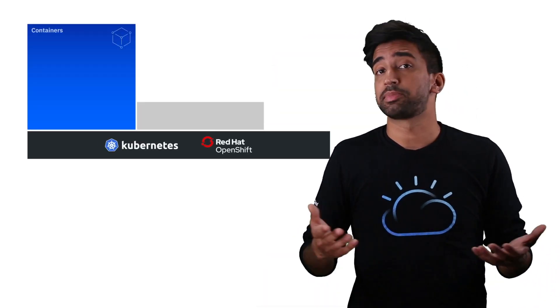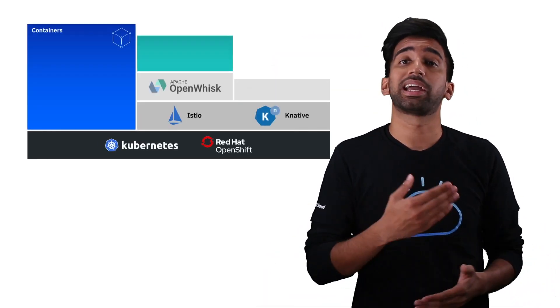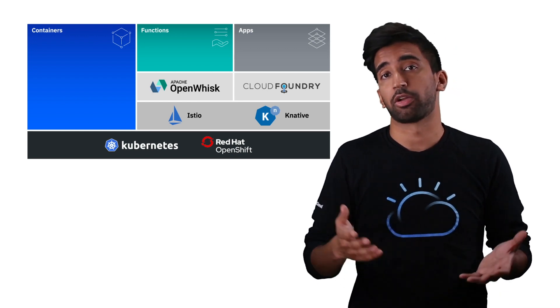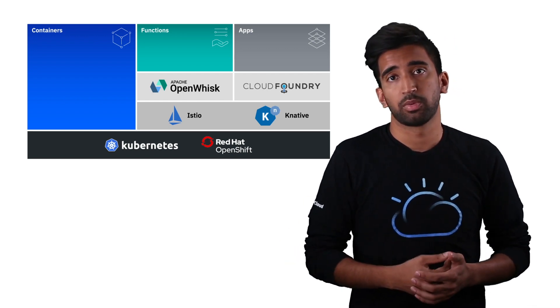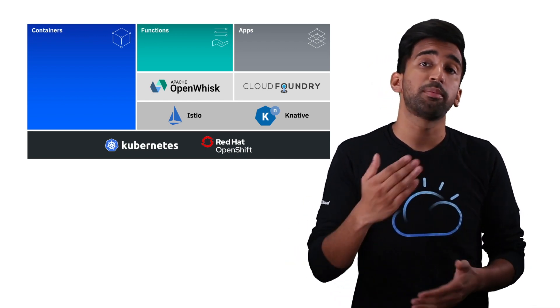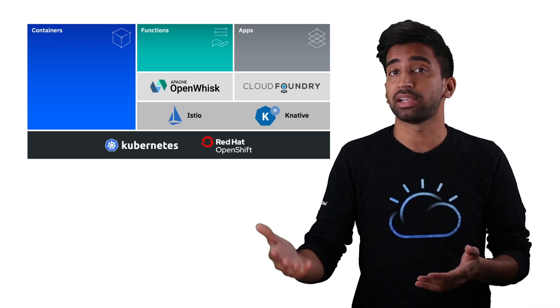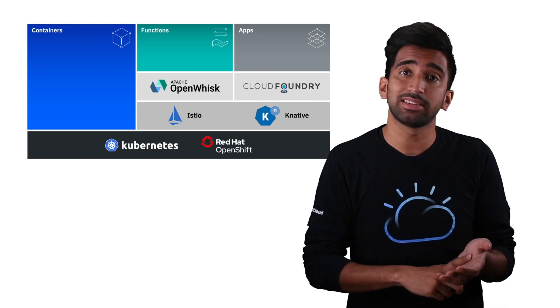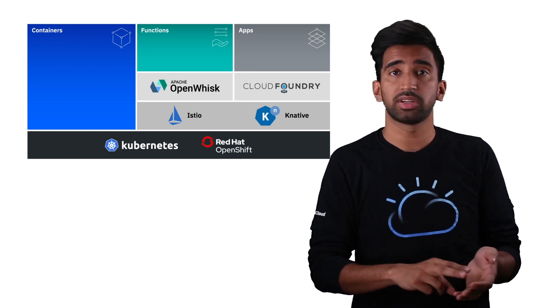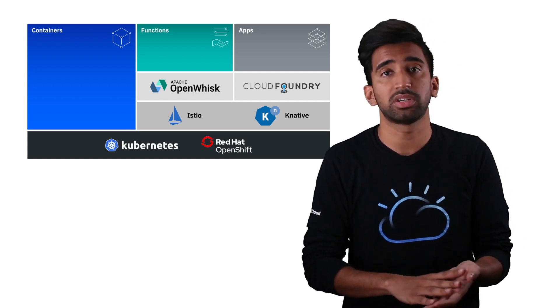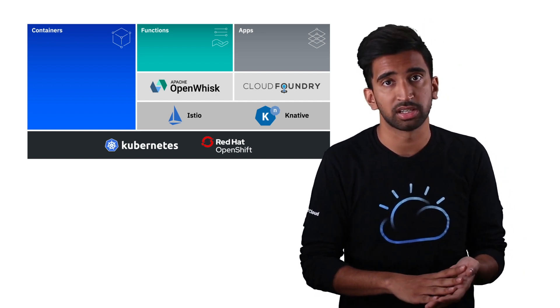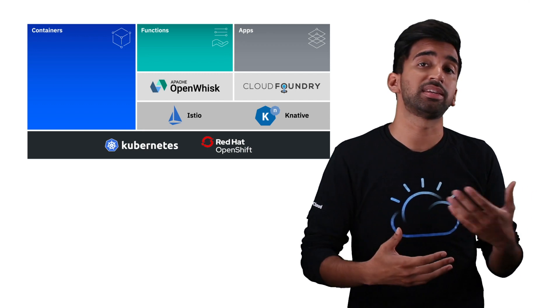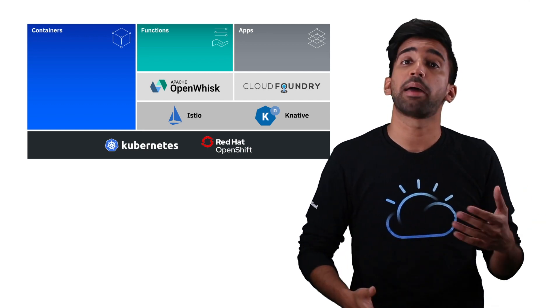With Red Hat and IBM together, we're building out a unified open hybrid cloud platform. Whether you're running on-prem or in the cloud, taking advantage of Kubernetes, OpenShift, Serverless, or CF technology, IBM Cloud is unifying these choices and bringing them under one management platform, powered by open container technologies.